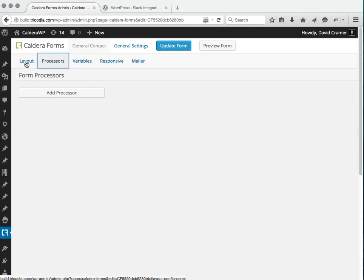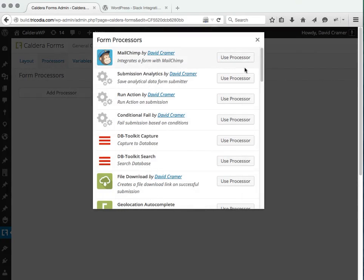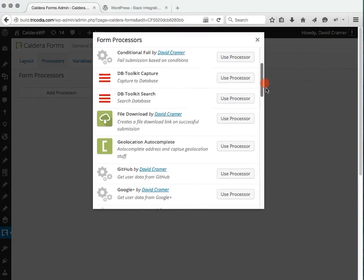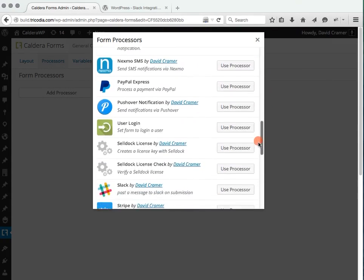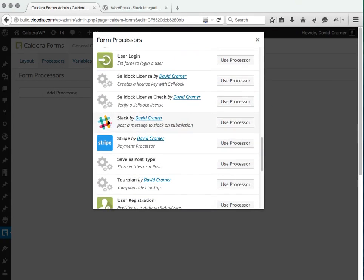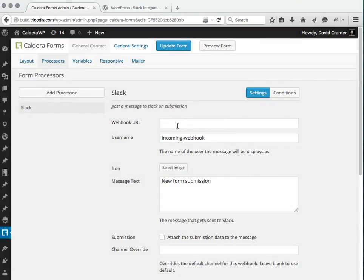We're going to click on processes and add processor. I'm going to go find the Slack one, which is there.